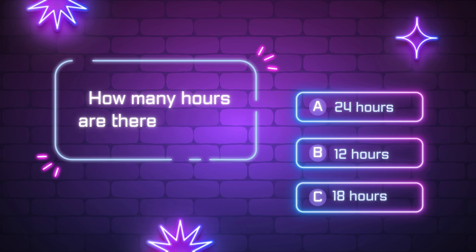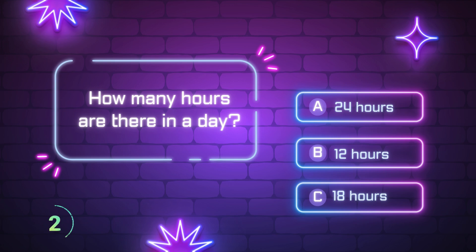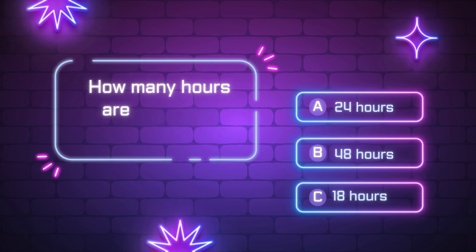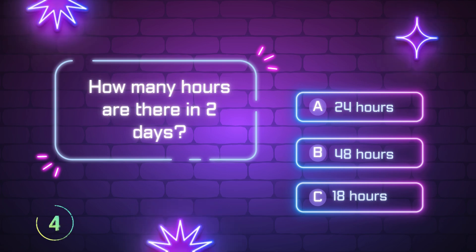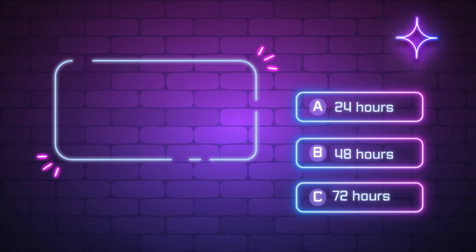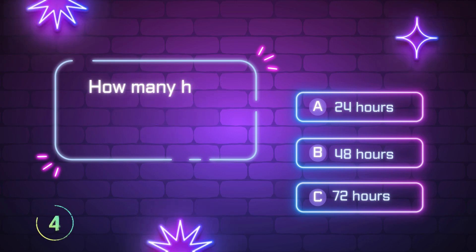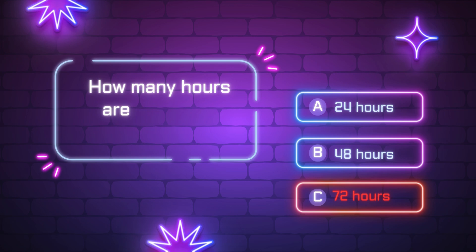How many hours are there in a day? 24 hours. How many hours are there in 2 days? How many hours are there in 3 days? 72 hours.